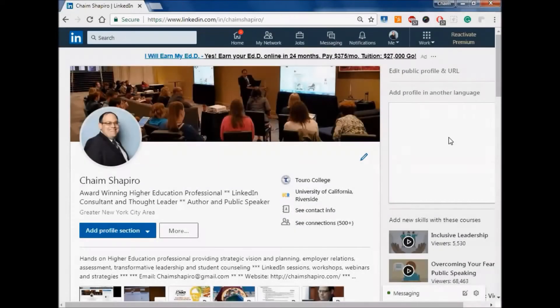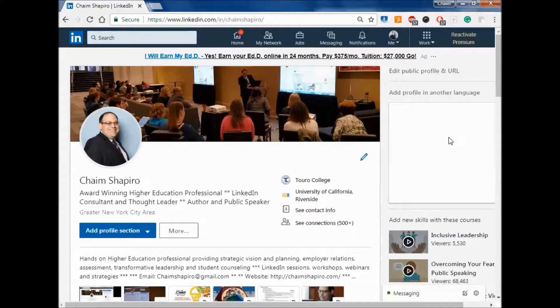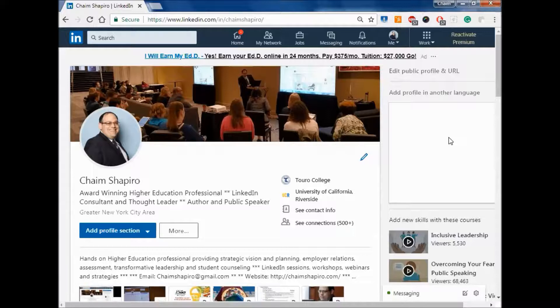This is Chaim Shapiro from Turo College and this is LinkedIn in three minutes OS. In today's installment, we're going to talk about setting up your vanity URL and editing your public profile settings.